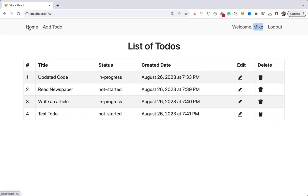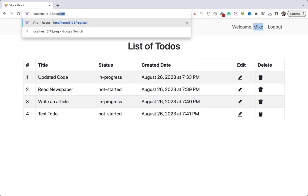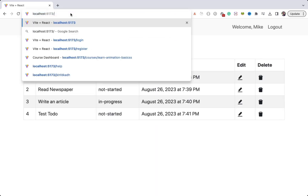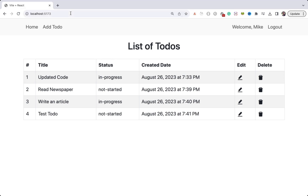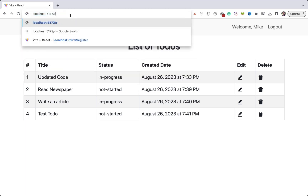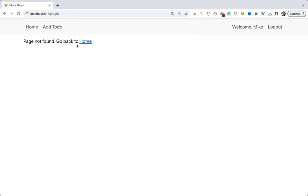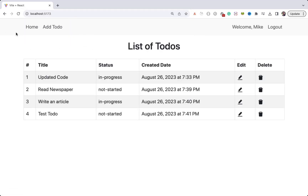Let's try that. Now I am logged in and when I access register you can see we are redirected to the home page. So we will no longer be able to go to register. And if I go to login, that route does not exist so I see the Page Not Found and I can click home to go back to the dashboard.